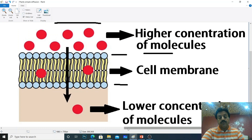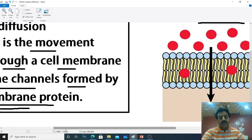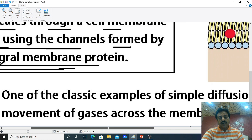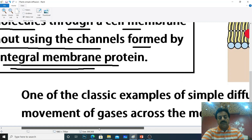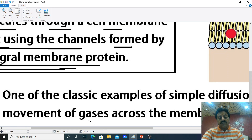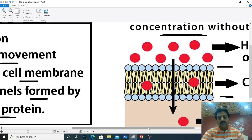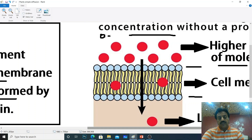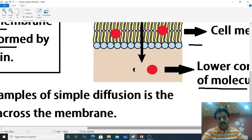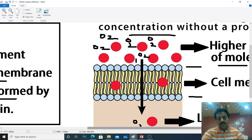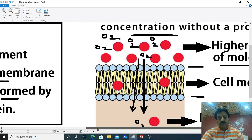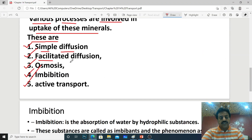If you ask for an example of simple diffusion — one of the classic examples is the movement of gases across the cell membrane. Oxygen molecules cross the cell membrane without any helper protein. This is simple diffusion. Simple diffusion differs from facilitated diffusion in that no helper protein is needed.